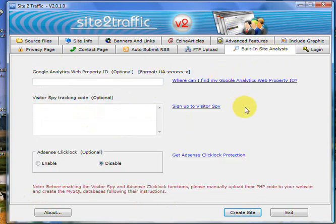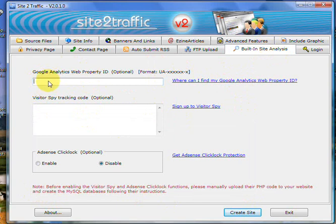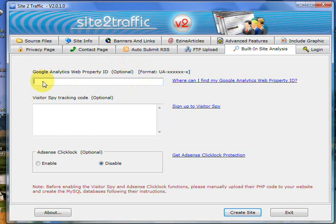The next one we've got is site analysis. A lot of people like Google Analytics, a lot of people don't like Google Analytics. What we've done is we've put the option in there. Notice the word optional for you to be able to do it if you wish. If you're looking to sell sites, it's probably a pretty good idea to put that in, and you can get access to finding your Google Analytics information just by going straight through here.